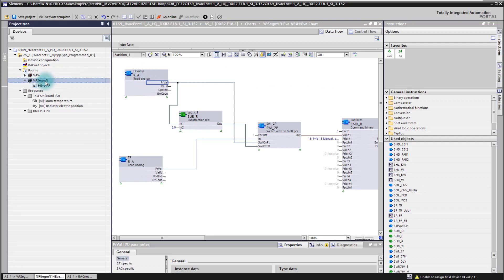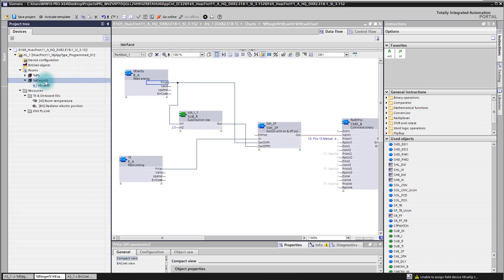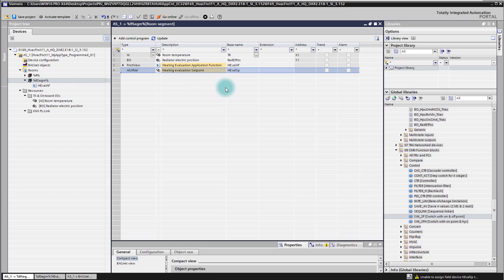The heating setpoint value is now also visible here in my room segment of the application. And this is now then also the setpoint or the data point where I can define the setpoint of my application.